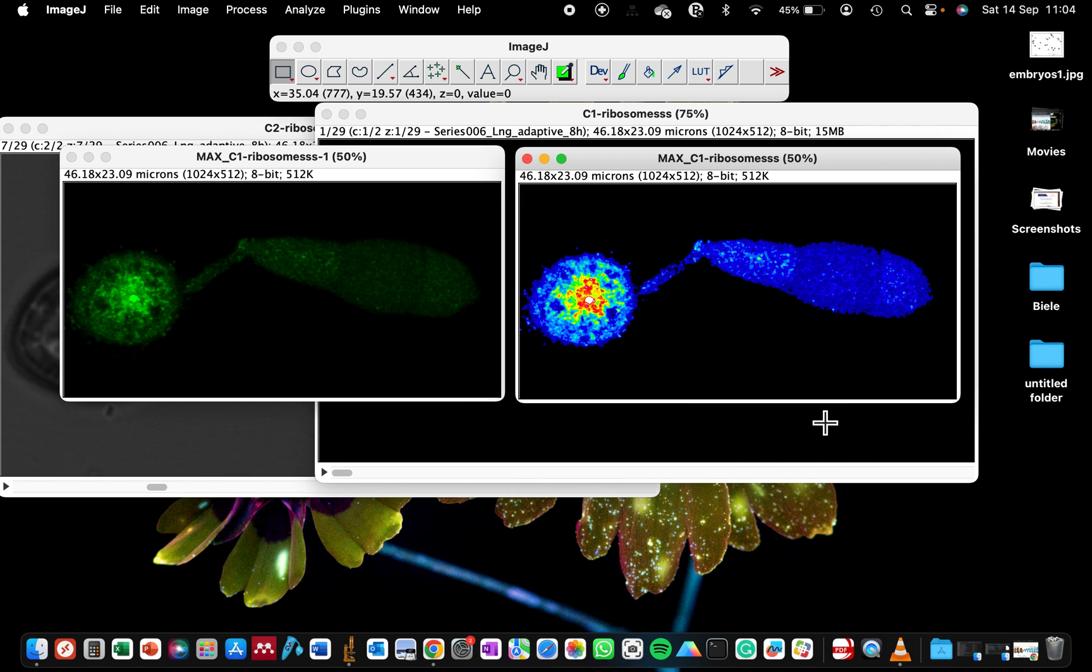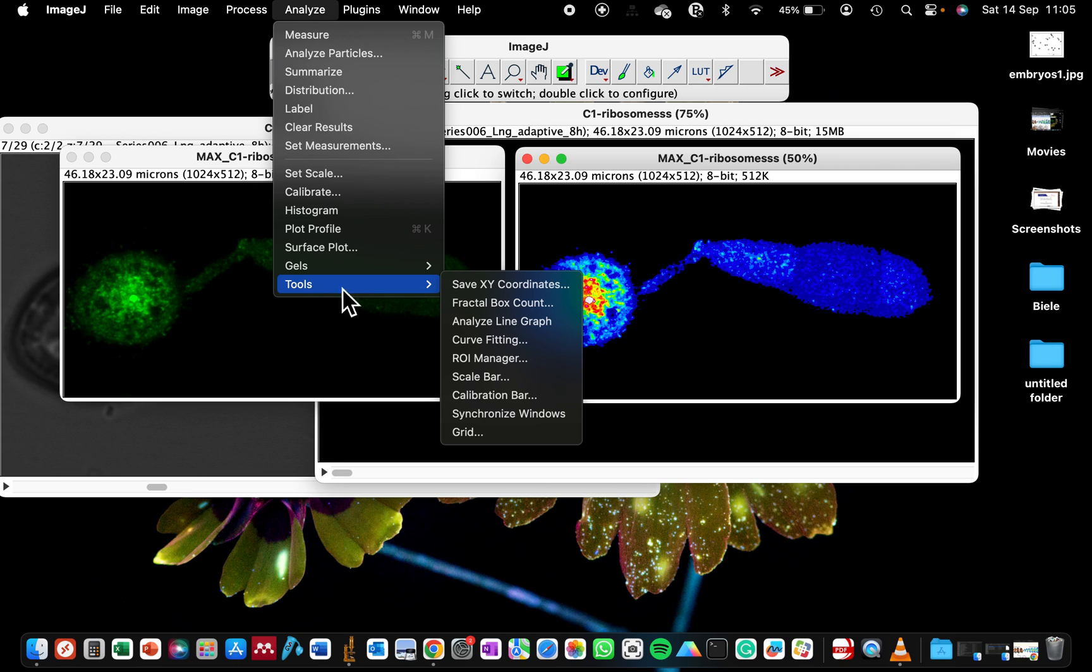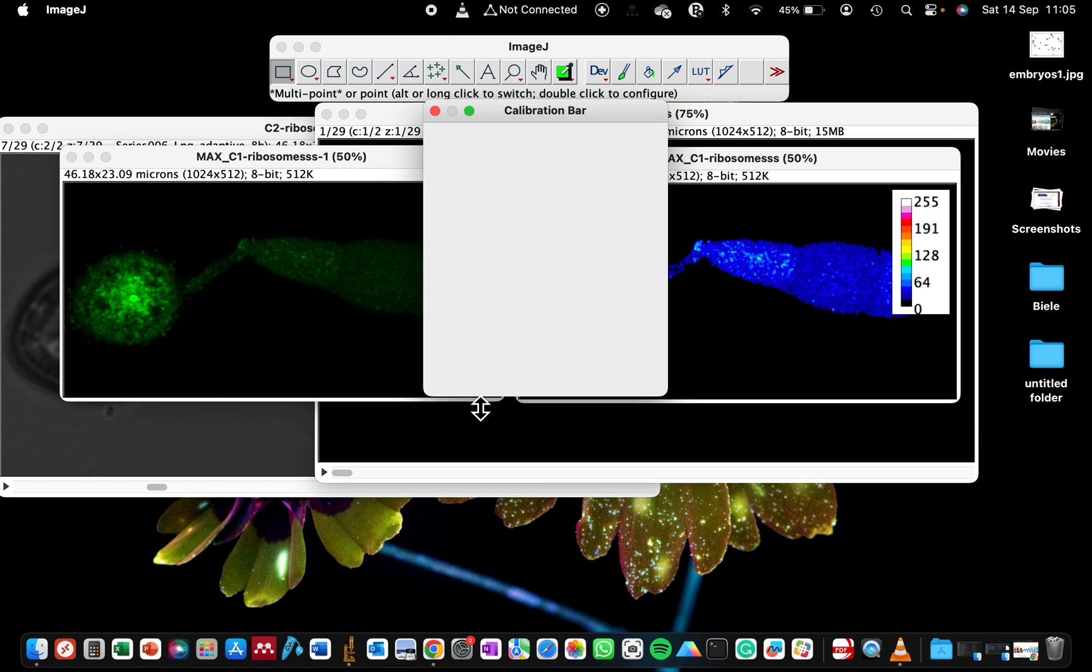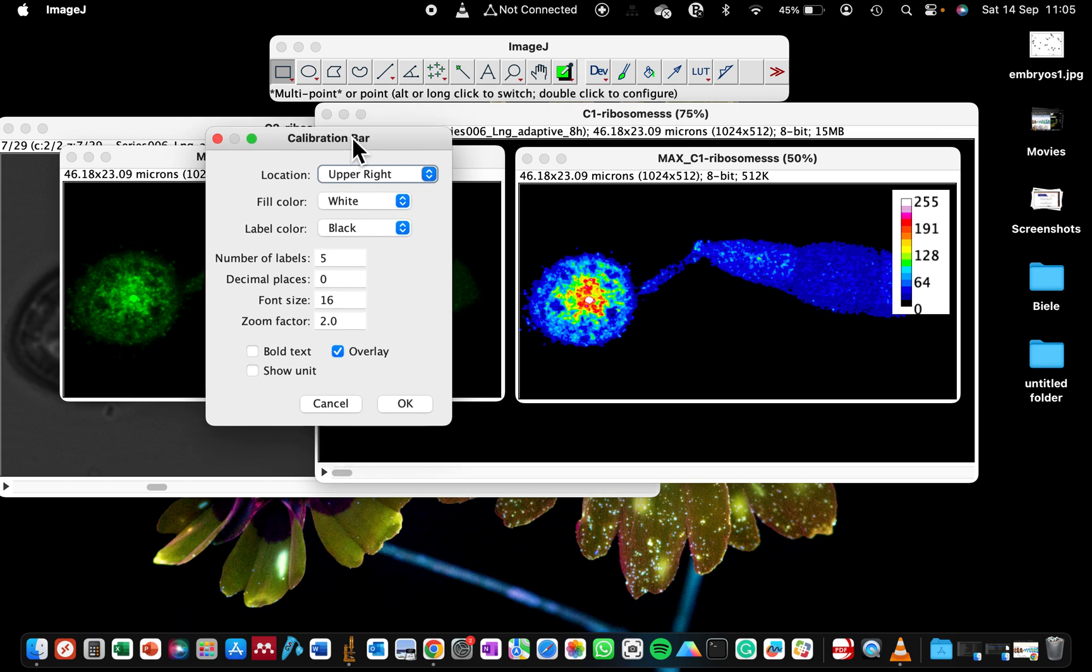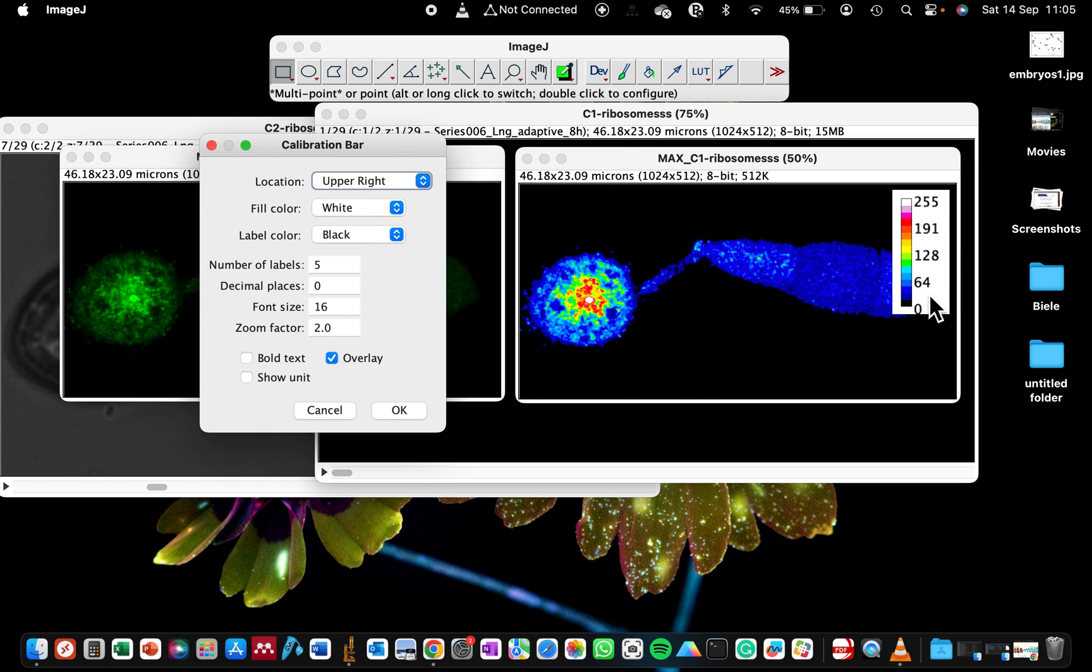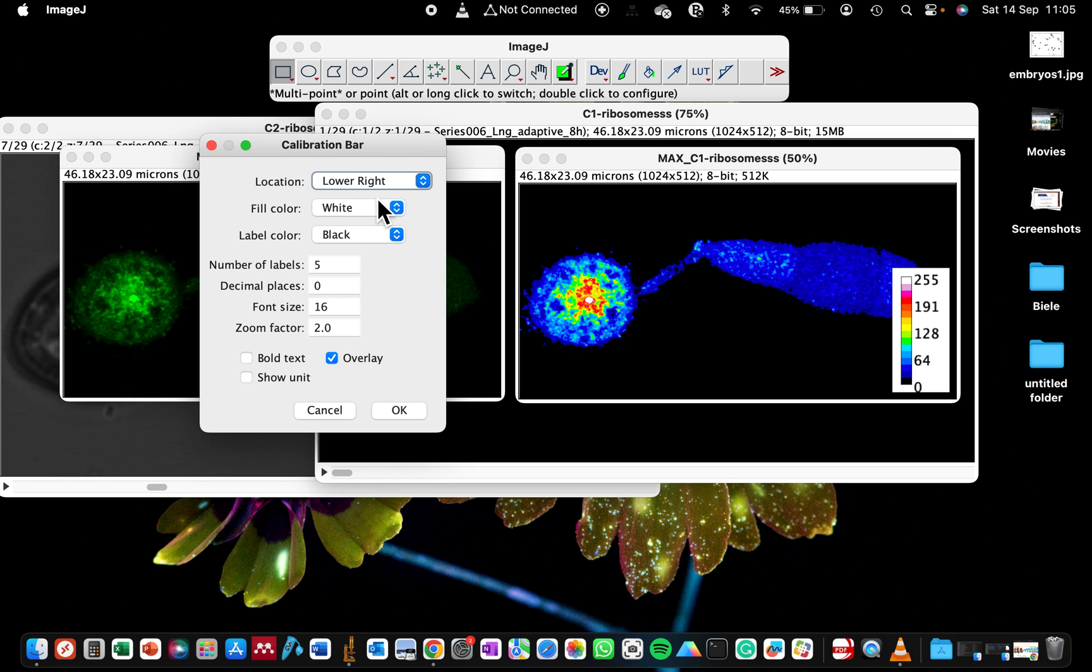We need to calibrate the image to include a scale bar. To do this, go to Analyze, select Tools, and click on Calibration Bar. Now we have a calibration bar here. You can change the location of this calibration bar if it is obstructing your image. You can make it on lower right or any location you want.